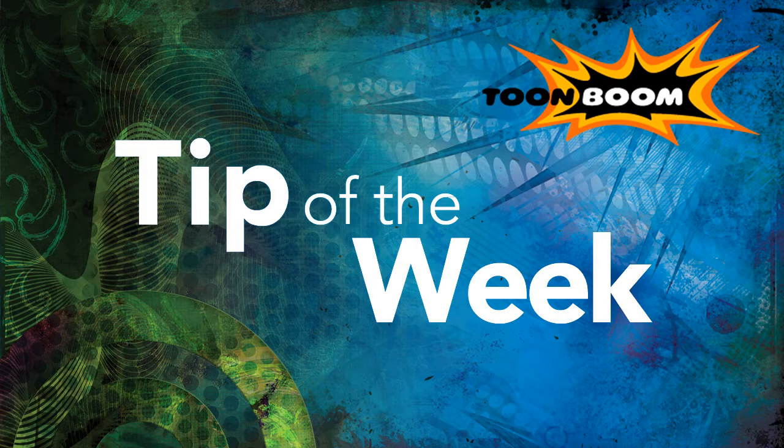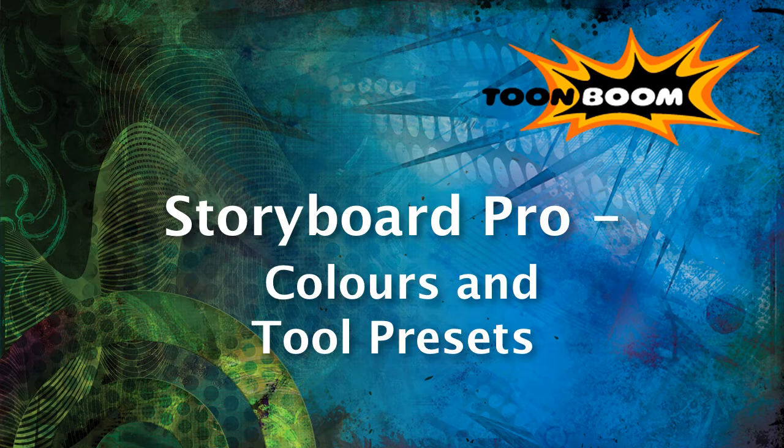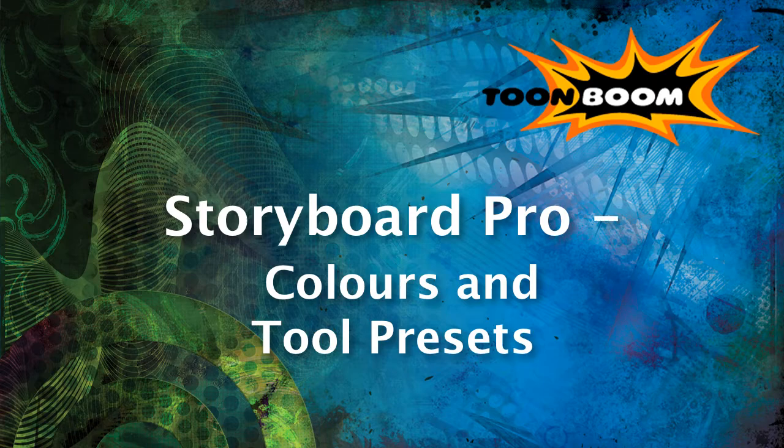I'd like to go over some more stuff to do with Storyboard Pro to give storyboard artists out there a bit more of a chance to play around with this new version. This week I'd like to go over a little bit more about how to work with color and how to save brushes with colors that you want to reuse as you're drawing.